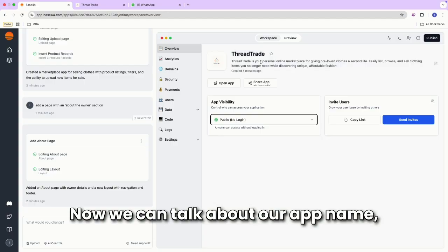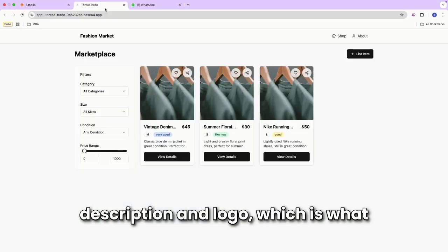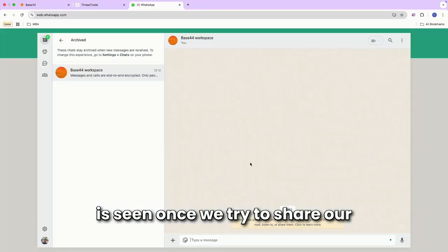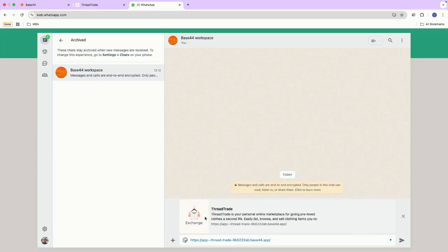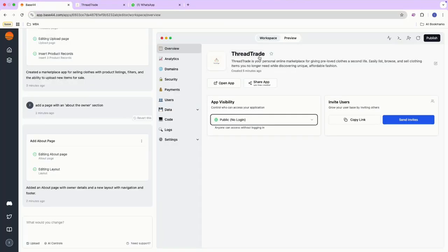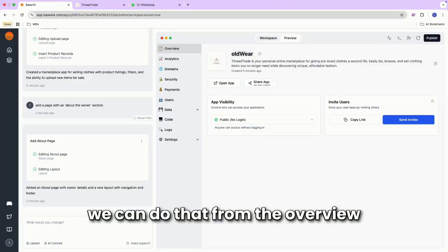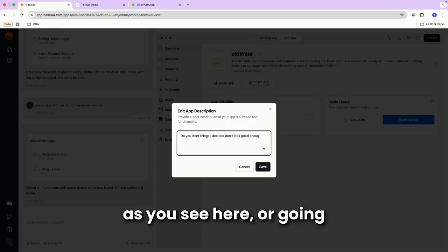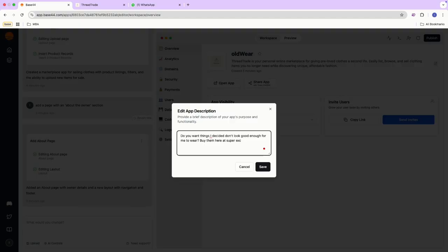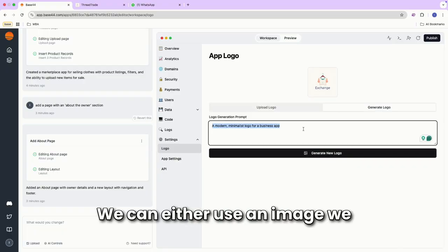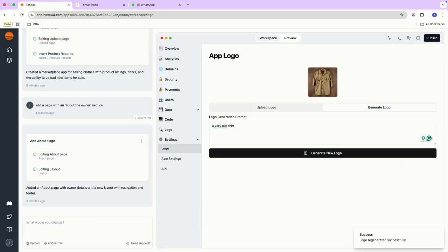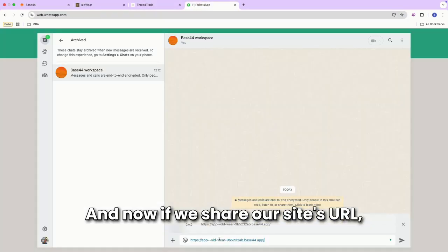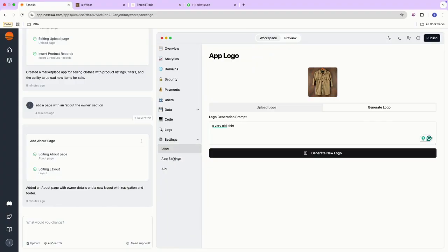Now we can talk about our app name, description, and logo, which is what is seen once we try to share our app and its URL on social media. If we'd like to change any of these, we can do that from the overview by changing the title or description. As you see here, we're going to settings logo to change the logo. To the logo, we can either use an image we already have, or generate a logo by entering a prompt. And now if we share our site's URL, the changes we made are live.